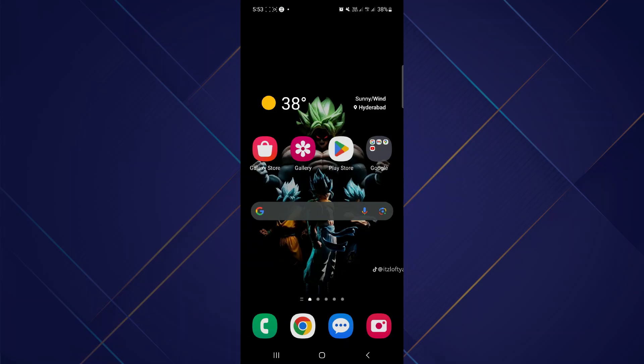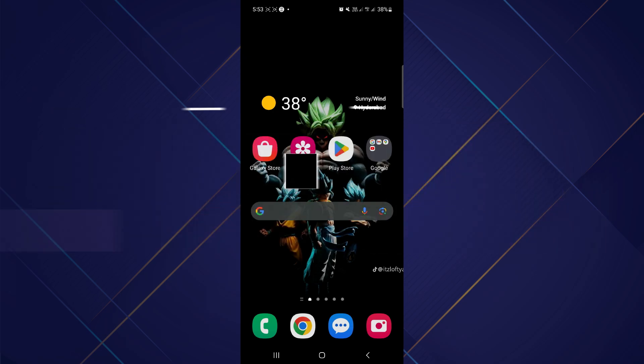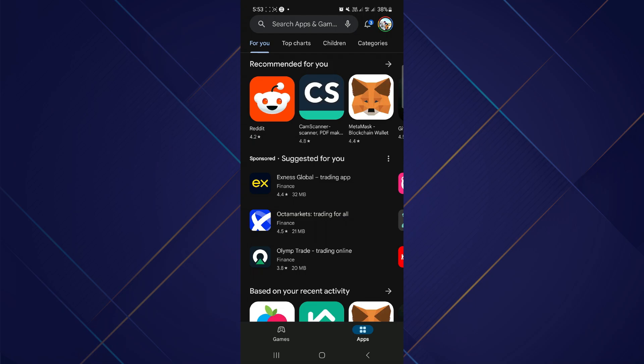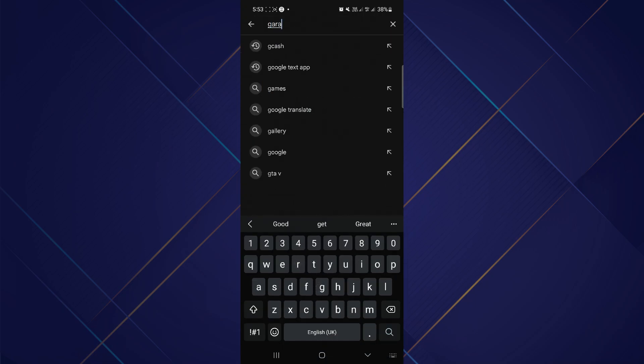Hey guys, in this video I will show you how to download GarageBand on Android, so make sure to watch the video till the very end and let's begin. First of all, open up your Play Store and in the search bar go ahead and search for your GarageBand application.